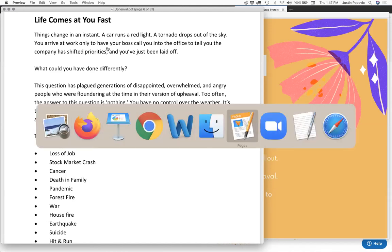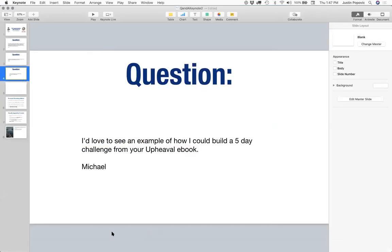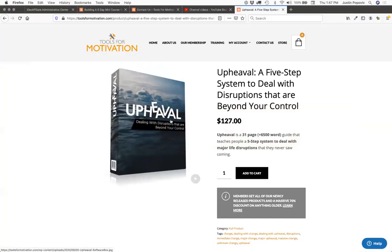If you have expertise in some area — which everybody on this call does — you just have to hone in on what that is and find PLR to help extract it from your brain. So we've got a couple more questions. Ray is asking about the upheaval book: is it ready to be sold as-is without making any changes or adding your thoughts or name to it?